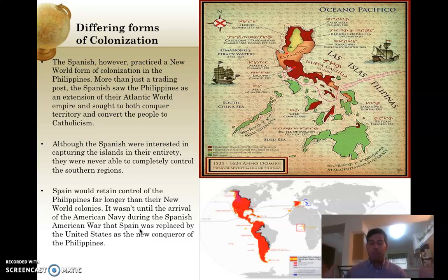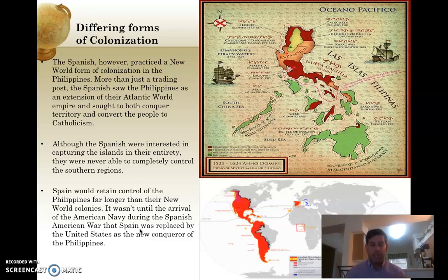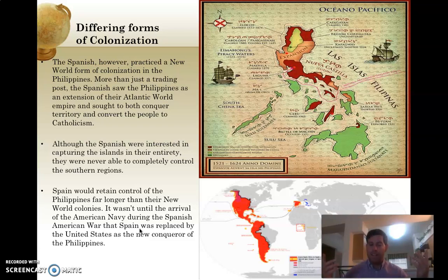Keep this Indian Ocean world trading post empire model — with the exception of Spain — in mind as we transition to the Atlantic world. Within the Atlantic world, you see a much different colonization process that required labor forces, which ultimately leads to the slave trade. I'll see you in lecture two.